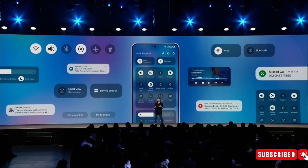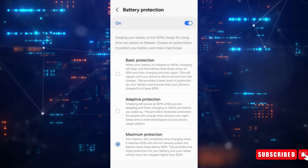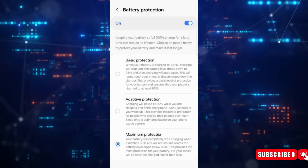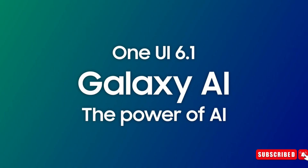And Samsung has done a great job with One UI 6.1, as it keeps the battery's health in check. Now, it's time for more One UI 6.1 features to be unveiled.